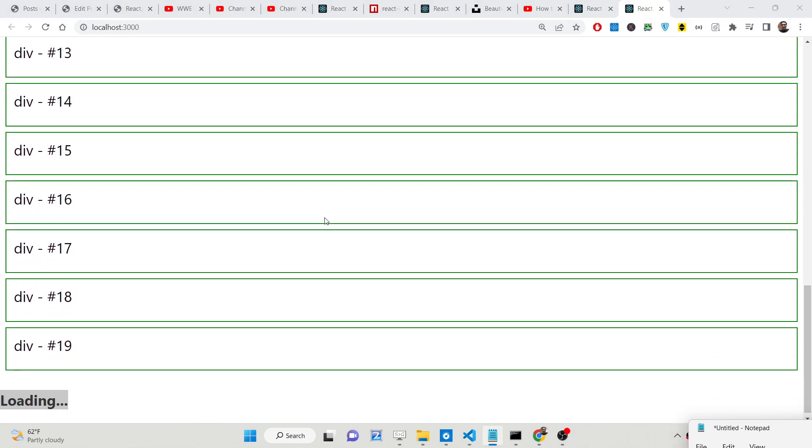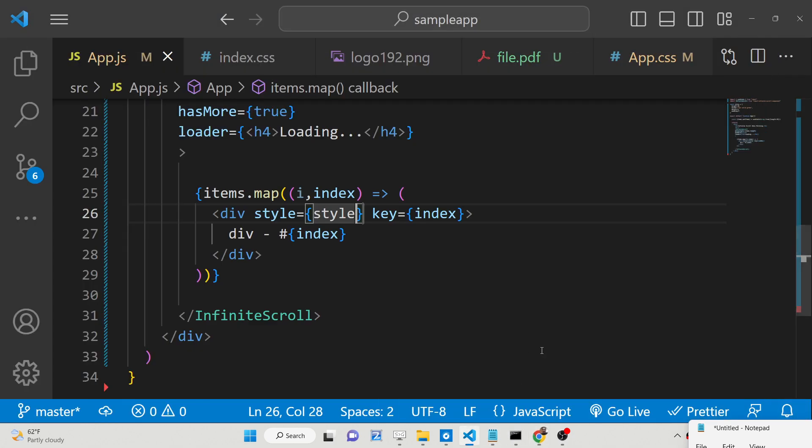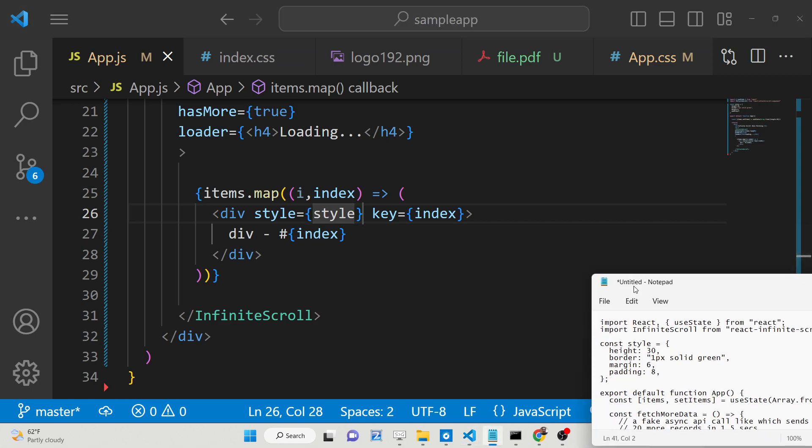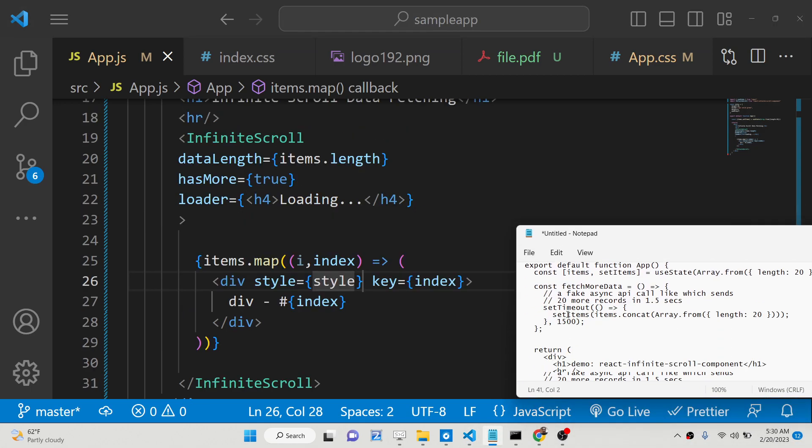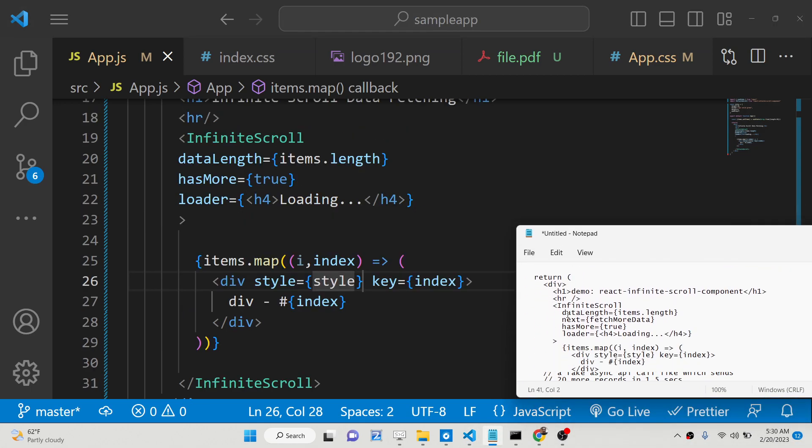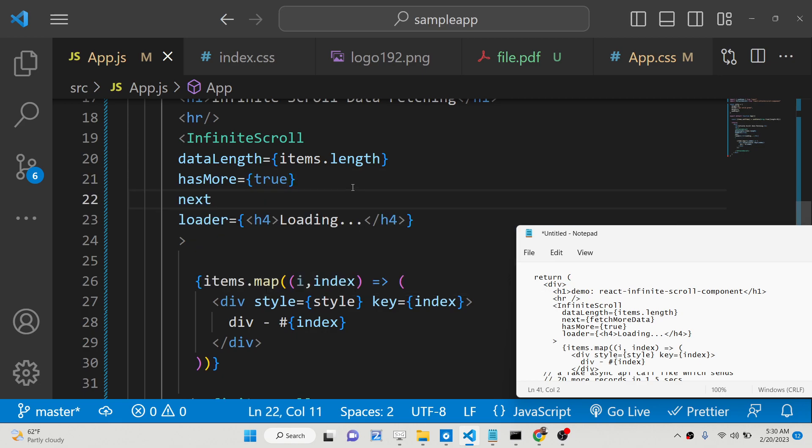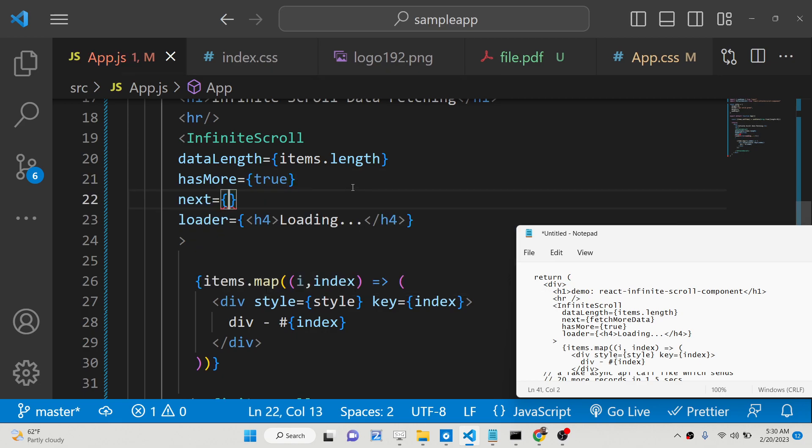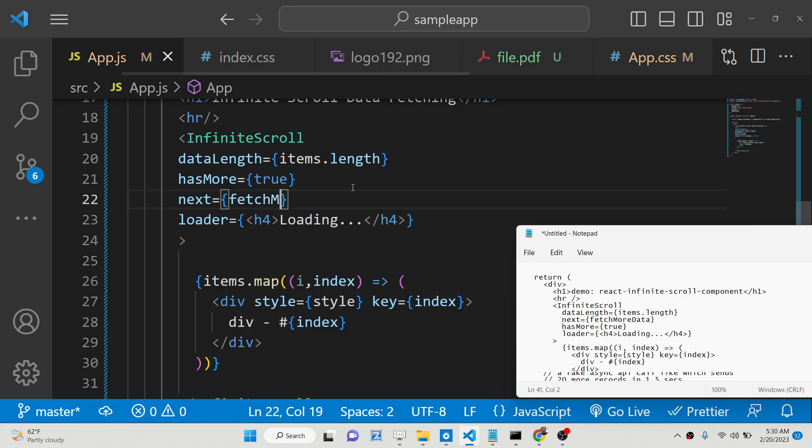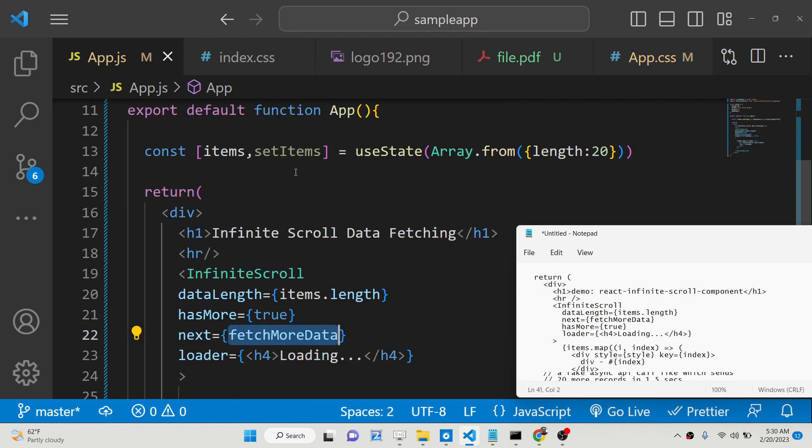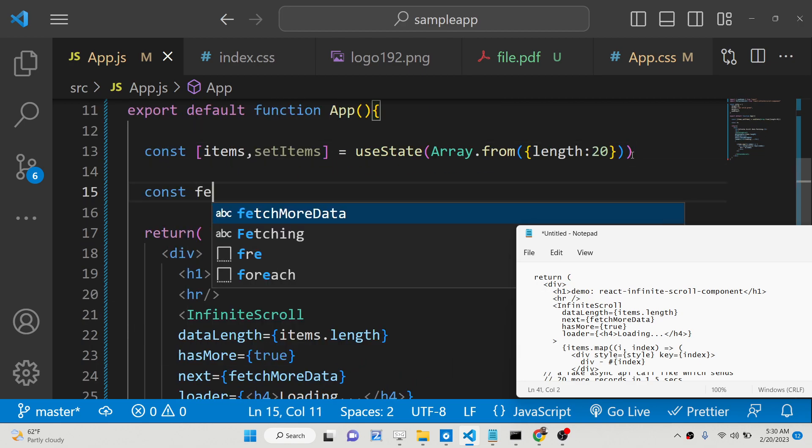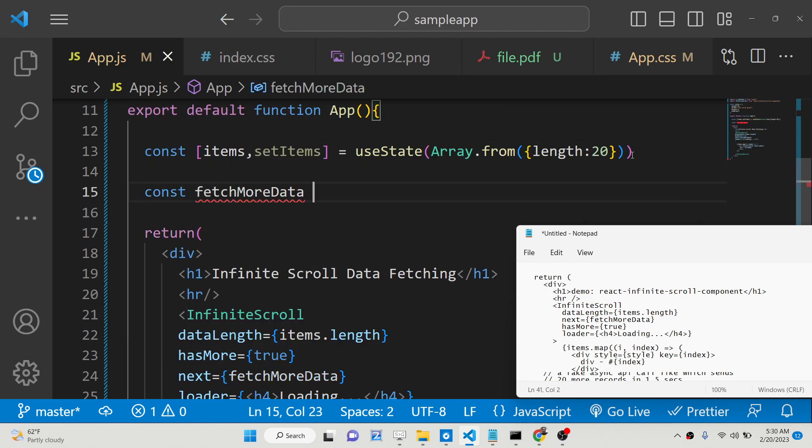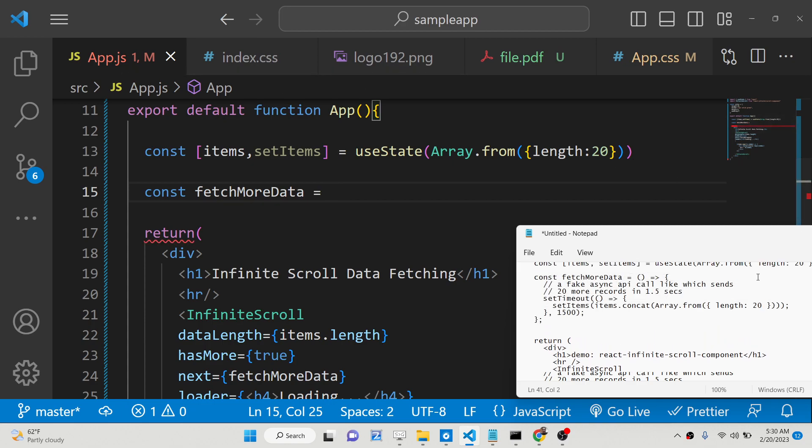As I now scroll, nothing is happening. So now we need to write that function. We have one more attribute that we need to attach here, which is the next attribute. Next is a callback function which automatically executes, which is fetchMoreData. You can call this anything, but I will call this fetchMoreData. So this is a callback function.